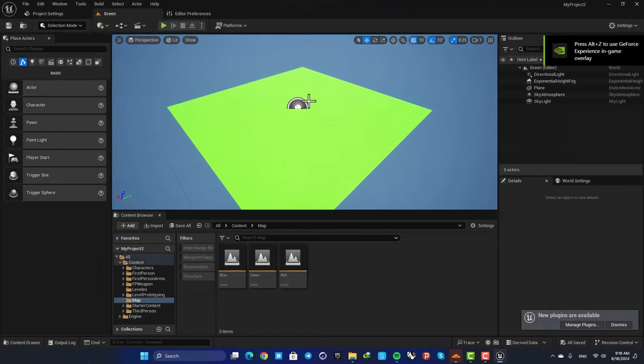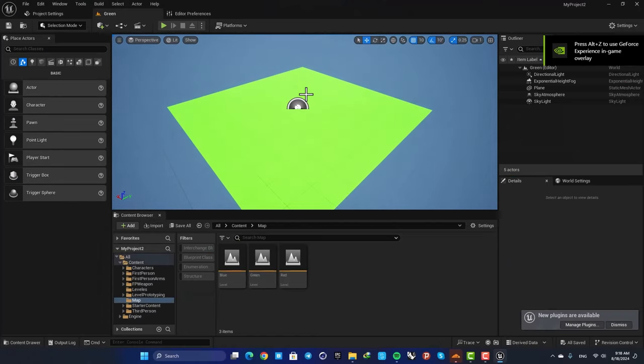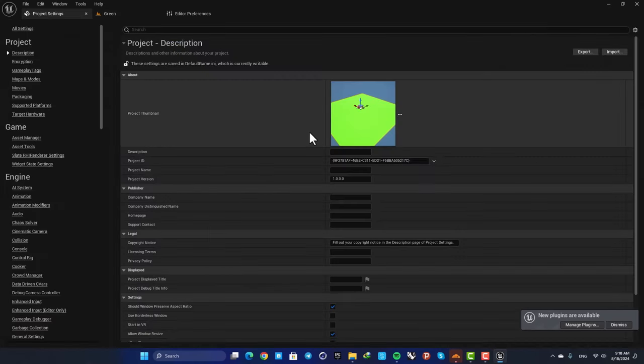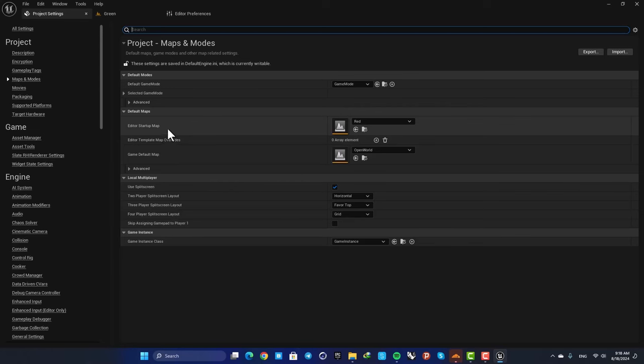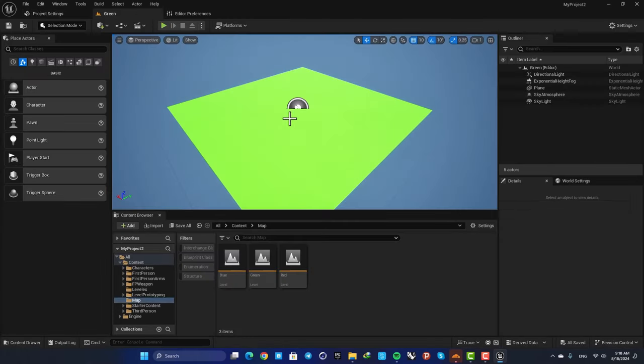The green level is open and it doesn't care about your default map or your editor startup. Yeah, that's it guys for this video.